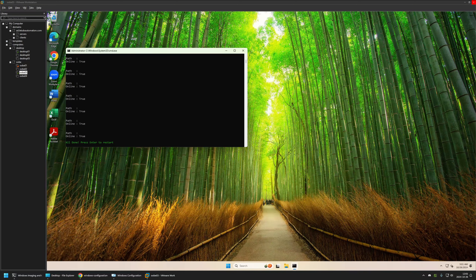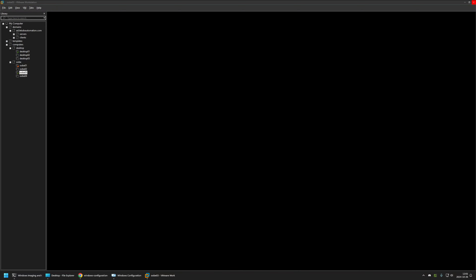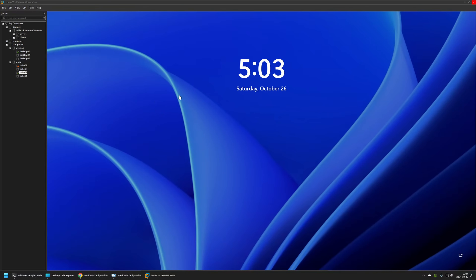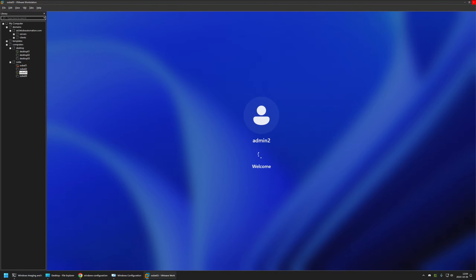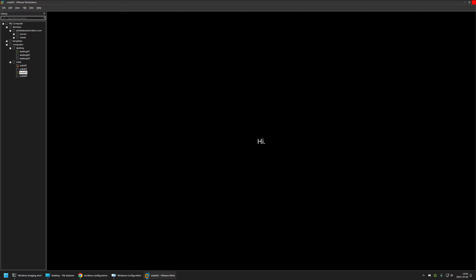The provisioning process is over. The last action is to press Enter to restart the computer — this removes the provisioning user and autologon information from the registry. After the reboot, we're not automatically signed in. Checking user accounts shows Admin 1 (requires a password) and Admin 2 (requires a password). After signing in, it takes a few minutes for the taskbar settings to apply and for Outlook New removal to execute.